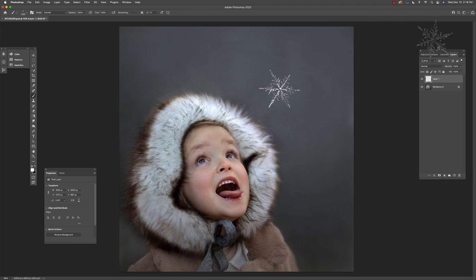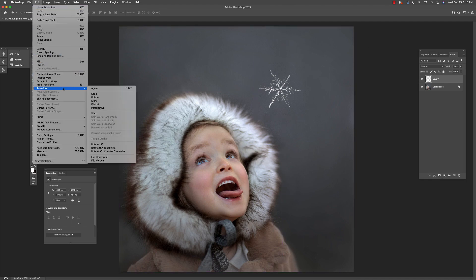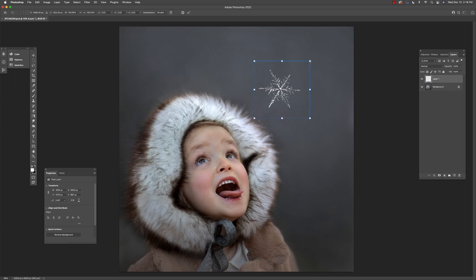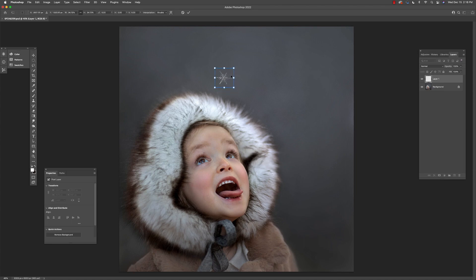And now I'm going to size it. I'm going here to Edit, then Transform and Scale, and I'm going to scale it to the size that I want and make sure that it's scaled equally horizontally and vertically. I'm going to try and make sure that her eyes are looking at it.